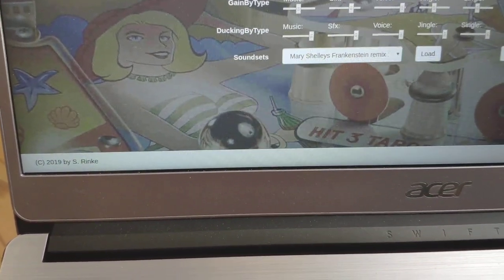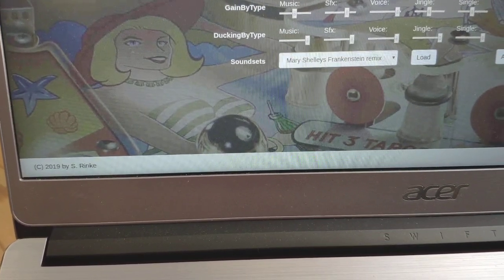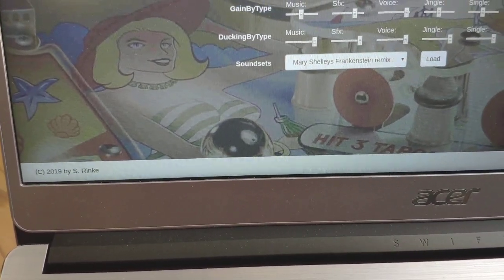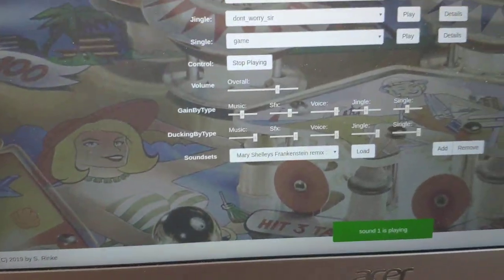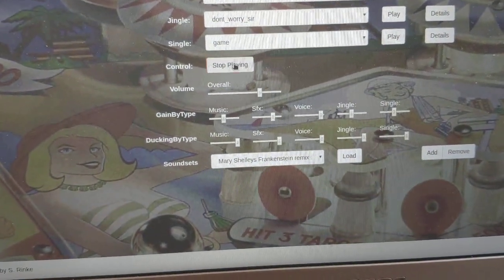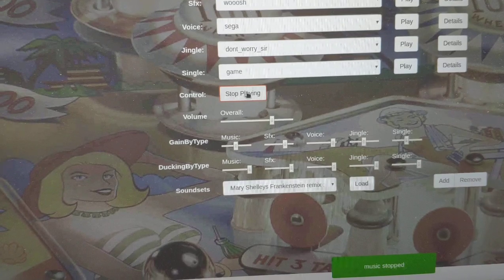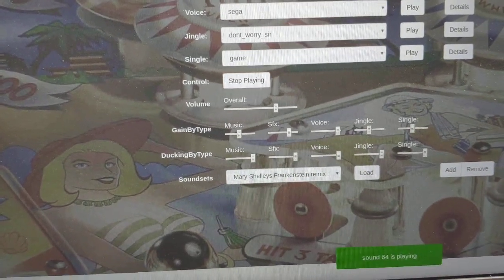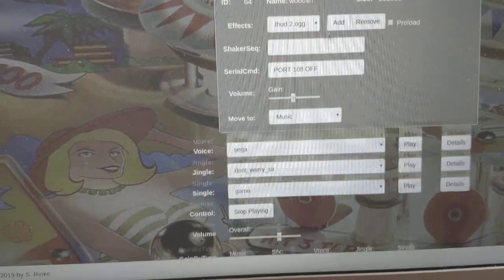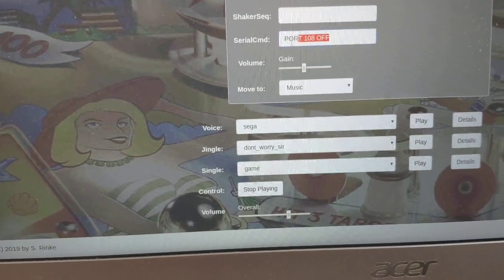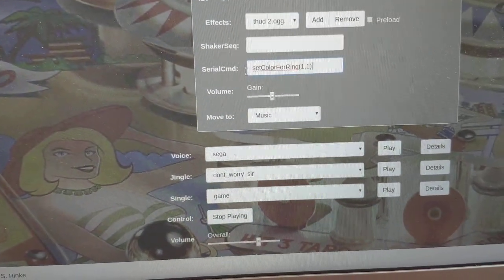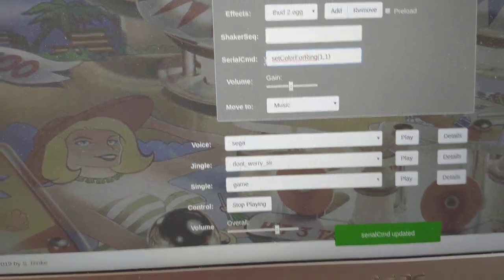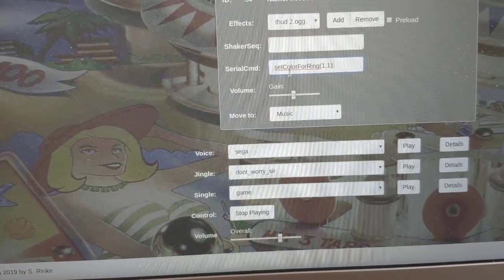If you have a sound configuration, like, let's say the Frankenstein sound set, I can put red light on one of these rings on the whoosh sound.